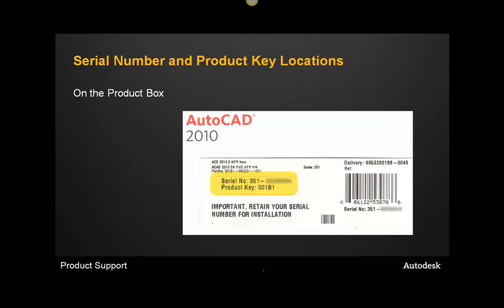The first place you can find this information is on the back cover of the media package. Here you'll see an illustration of the serial number and product key with the serial number blurred out.